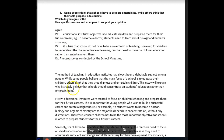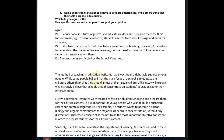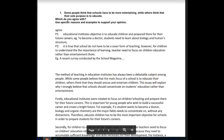The method of teaching in educational institutes has always been a debatable subject among people. While some people believe that the main focus of the school is to educate their children, others think that they should amuse and entertain children. This essay will explain why I believe that schools should concentrate on students' education rather than entertainment.